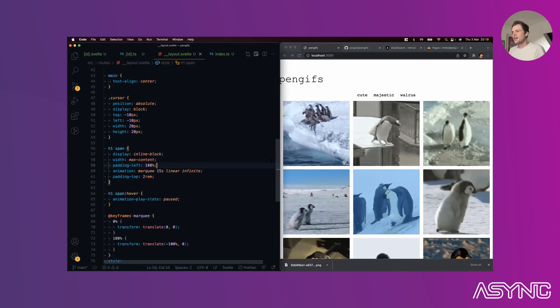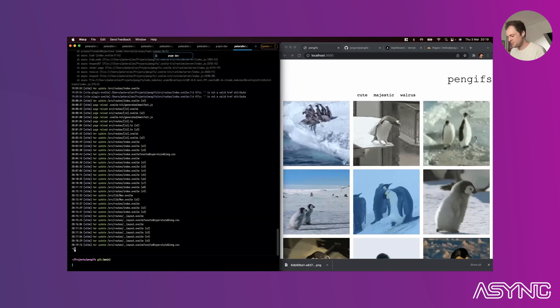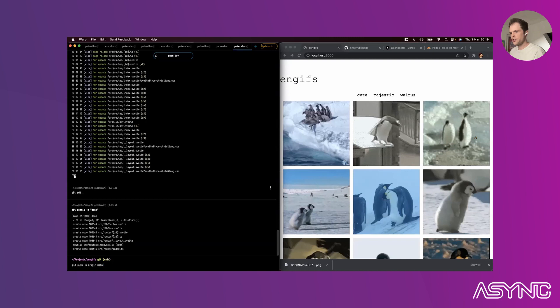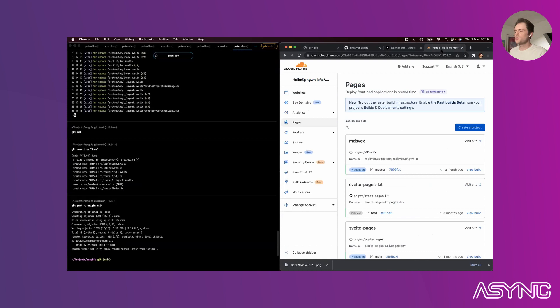Now we're deploying. I've got a git repo set up, so git add, commit, and push to main. I'm going to deploy to two completely different platforms - Cloudflare Pages and Vercel - to prove a point about SvelteKit's platform agnosticism.